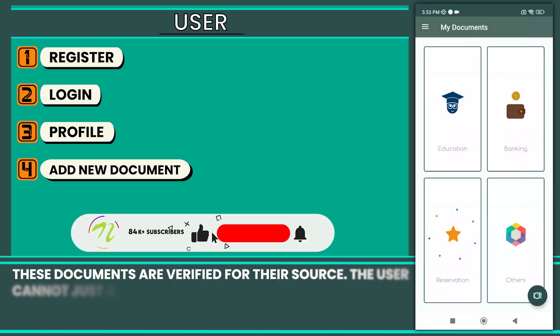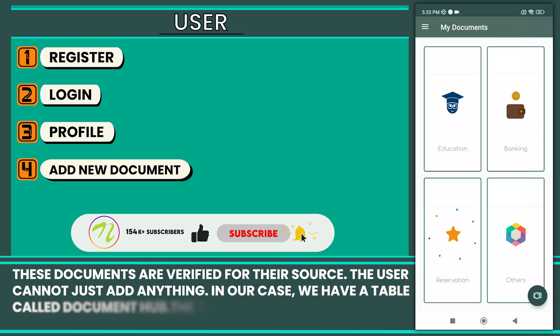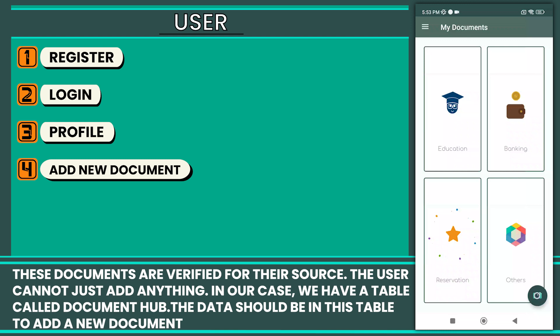Note, these documents are verified to their source. The user cannot just add anything. In our case, we have a table called Document Hub. The data should be in this table to add a new document.